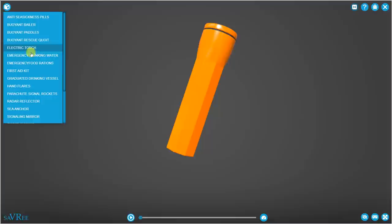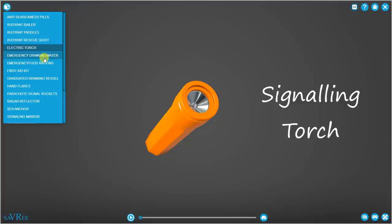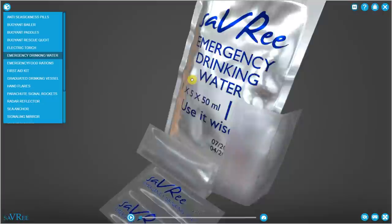We've got an electric torch. The torch is for signaling purposes. It's not for shining inside the life raft or for reading or anything like that. The reason for this is because you want to conserve the batteries as much as possible.